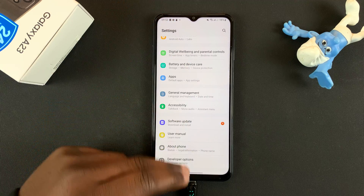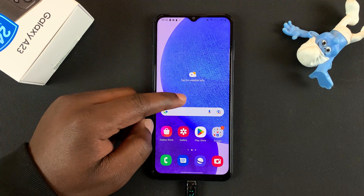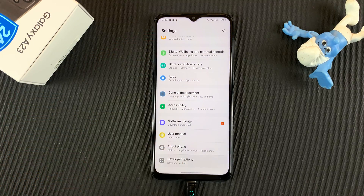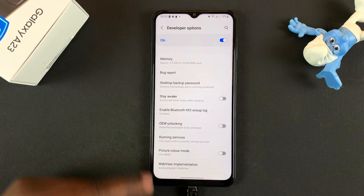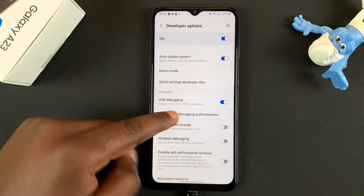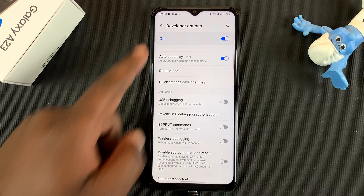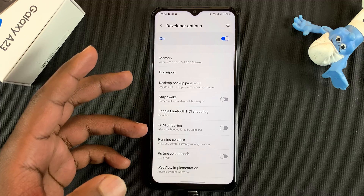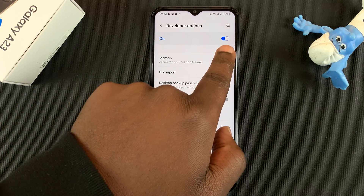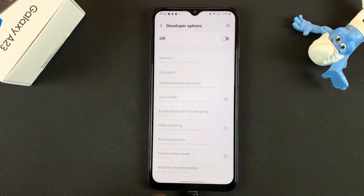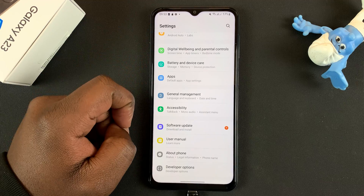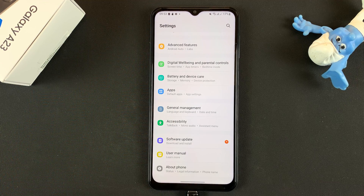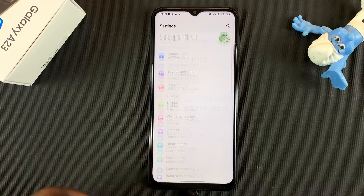To disable USB Debugging, go to Developer Options and look for USB Debugging and disable that from there. To disable Developer Options, do it inside the Developer Options — at the top you should find the toggle off button. Once you do that, if you go back, the Developer Options menu will disappear from the Settings page.